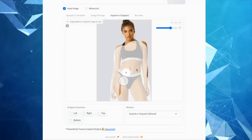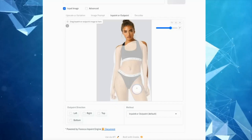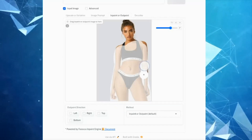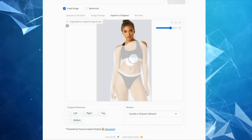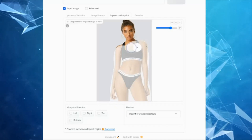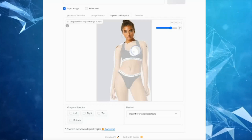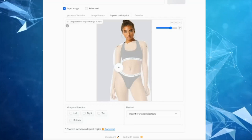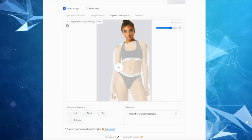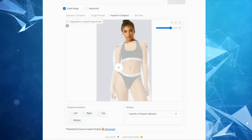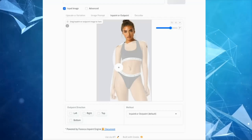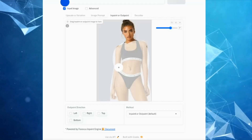Now highlight the body area where you want to change the clothes. Take your time and select that part — you don't need to be perfect in marking, just do as best as you can.